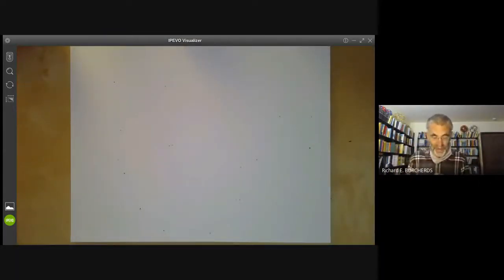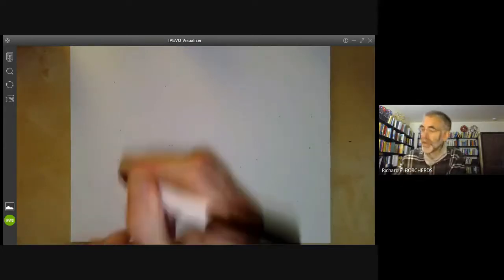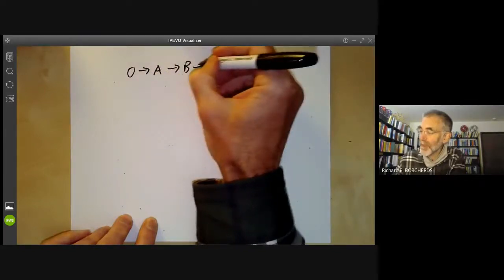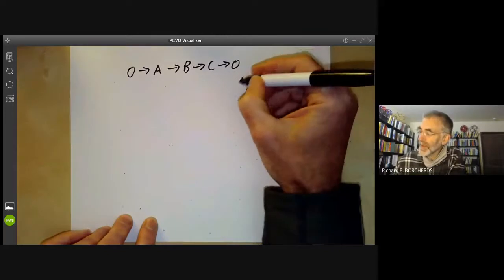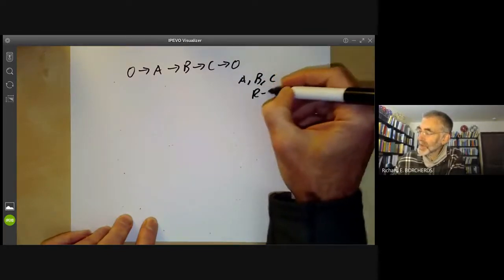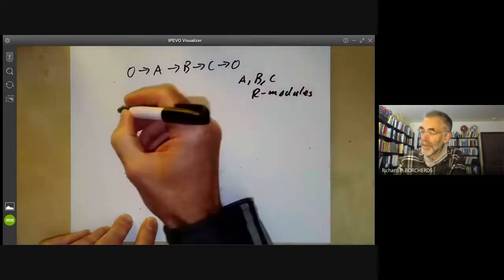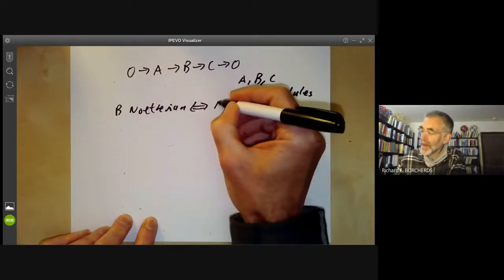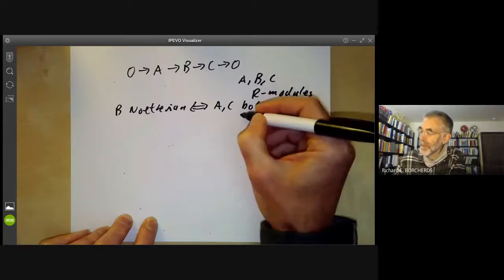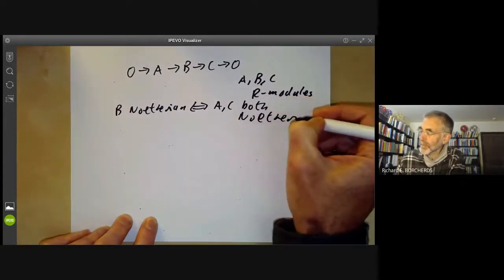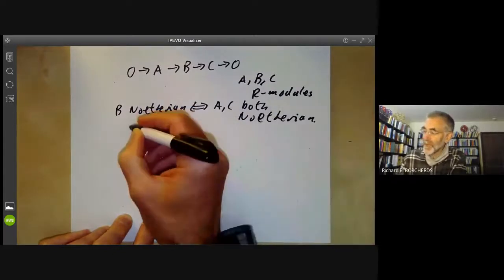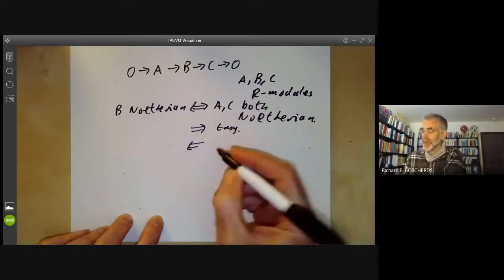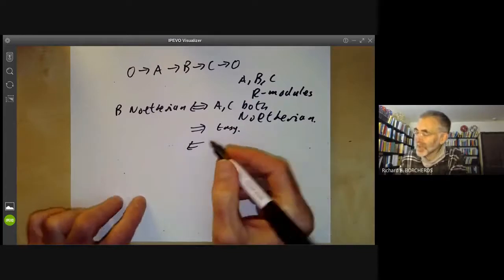Next, we would like to know that the sum of two Noetherian modules is Noetherian. In fact, we can prove a slightly more general condition. Suppose we've got an exact sequence of modules 0 → A → B → C → 0, where A, B, and C are R-modules. Then B is Noetherian if and only if A and C are both Noetherian. The implication in one direction is very easy, and I'll just omit it.